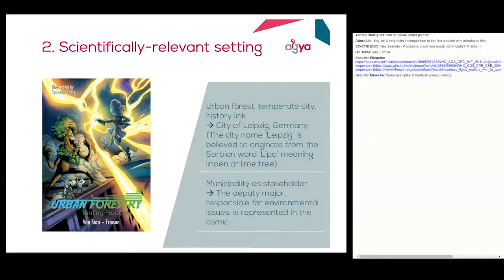One of the stakeholders in the urban forestry comic is the municipality — the city itself. So we included the deputy mayor responsible for environmental issues of the city of Leipzig, represented in person in the comic. Of course, prior to releasing the comic, this was all coordinated with the city and the deputy mayor to ensure they agreed to being included.